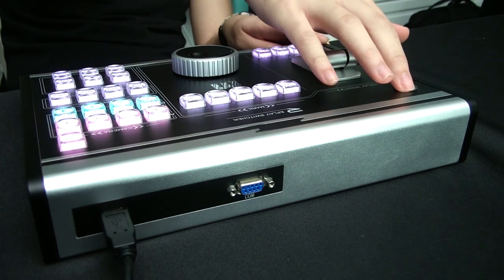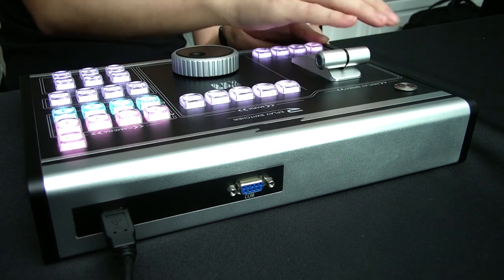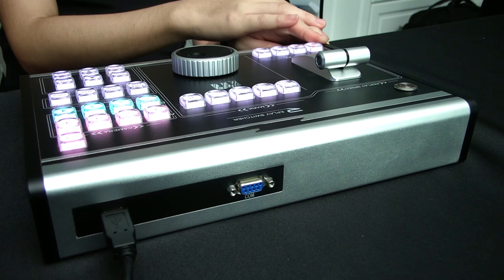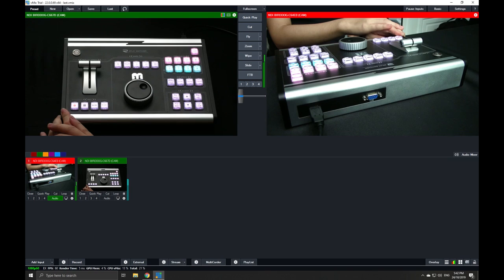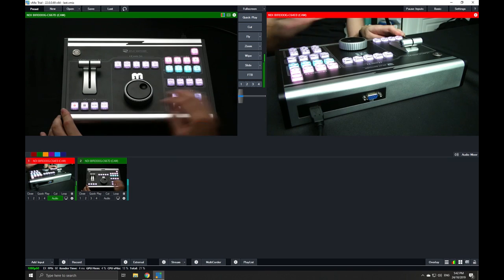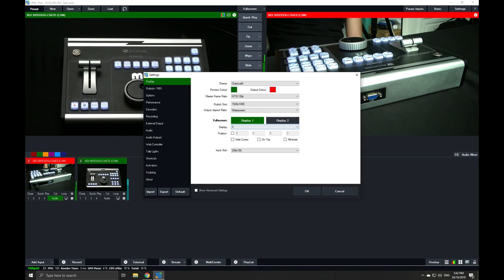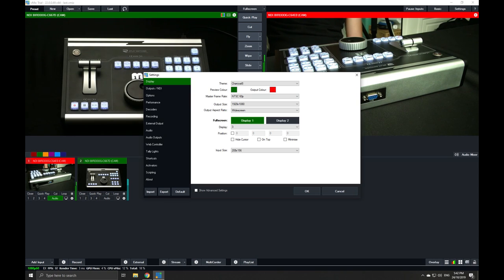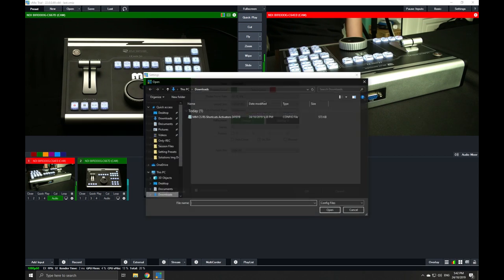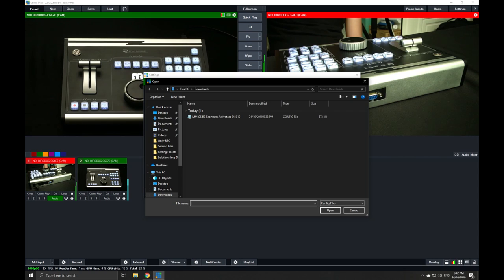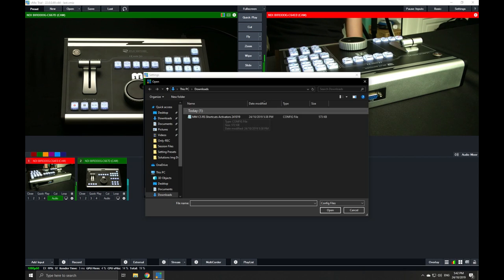We're going to switch it on. After you switch it on, you can load in the presets that we've prepared on our website into your vMix settings so that you can load in all the required shortcuts and activators for it to work with the replay switcher. Hit import, find the file—it will be a .config file.